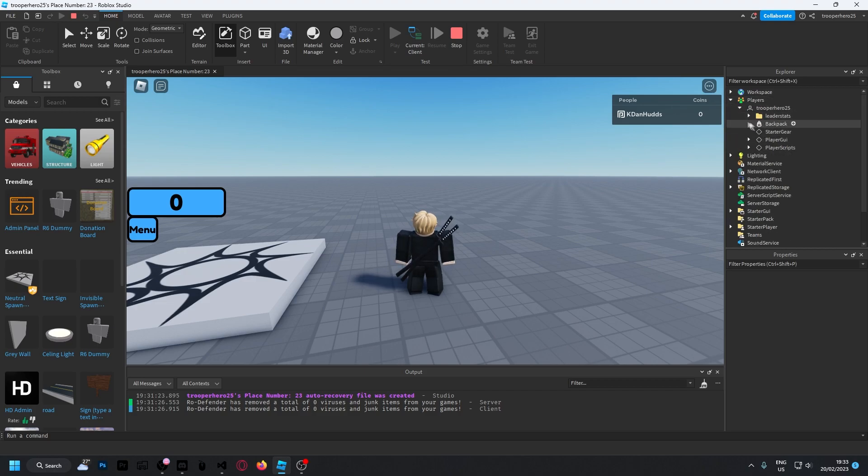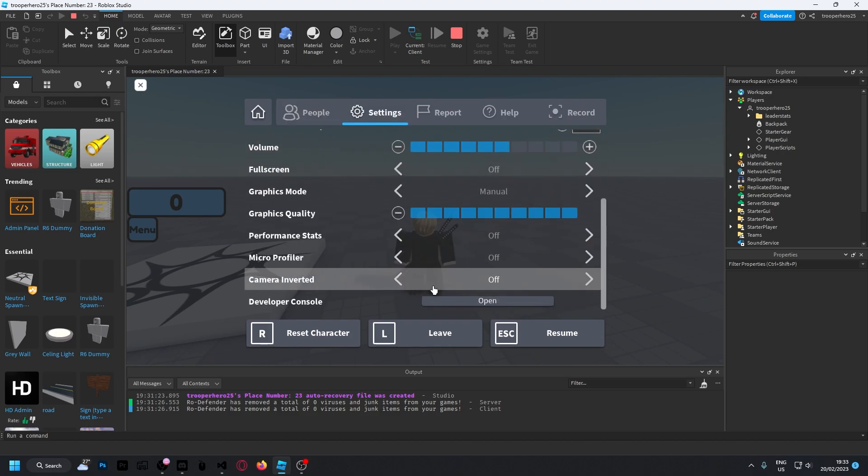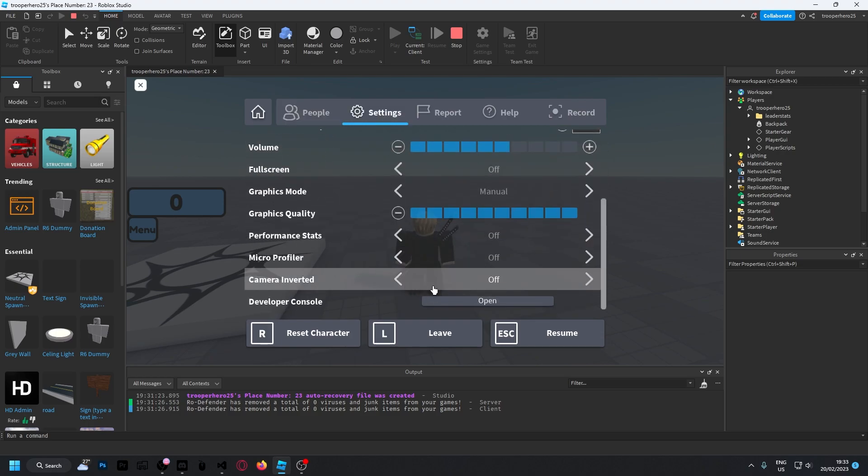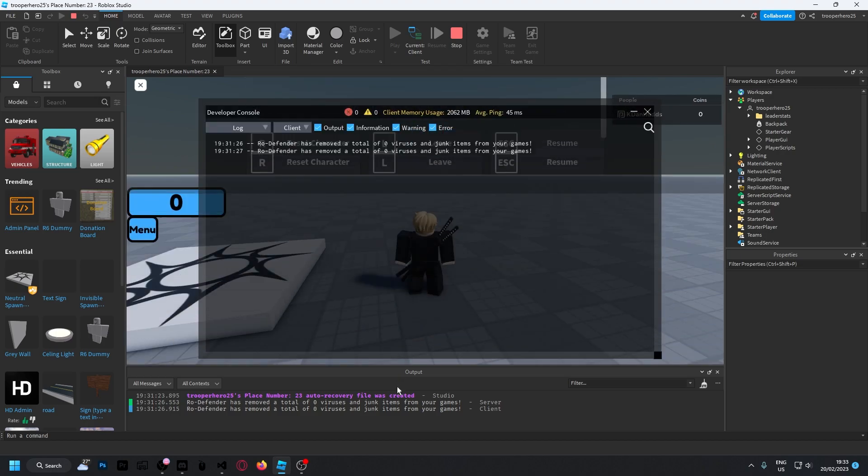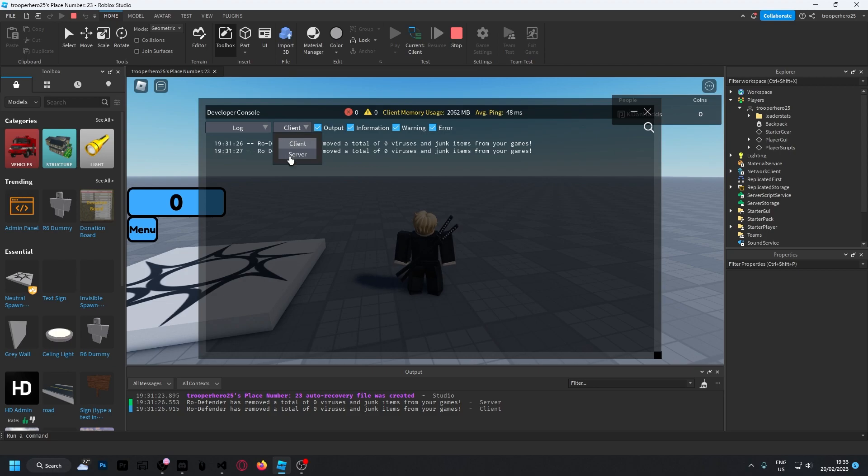I'm going to open up the developer console—you can press F9 to open it. Switch this from client to server, and in here you should be able to type in game.Players.YourActualRobloxUsername.